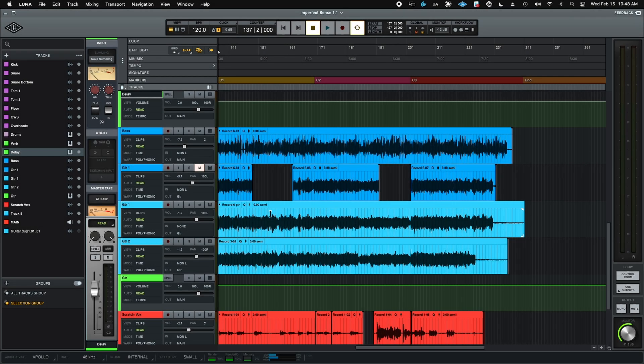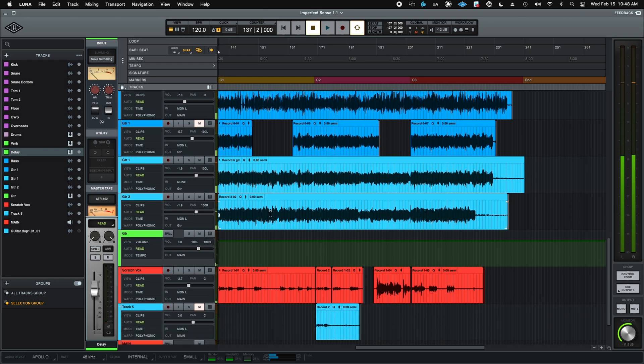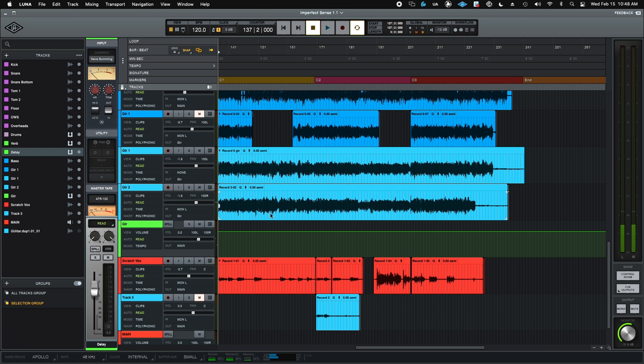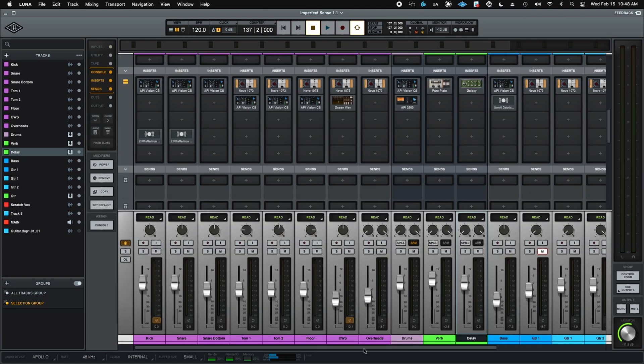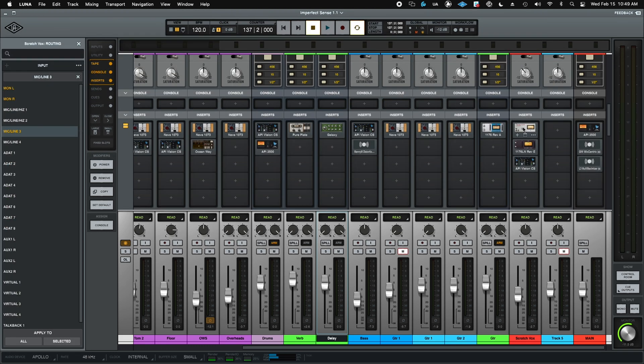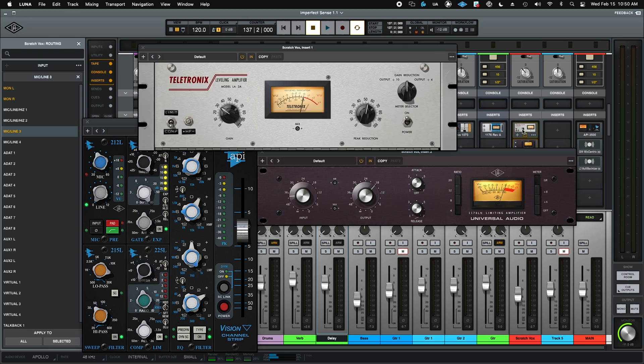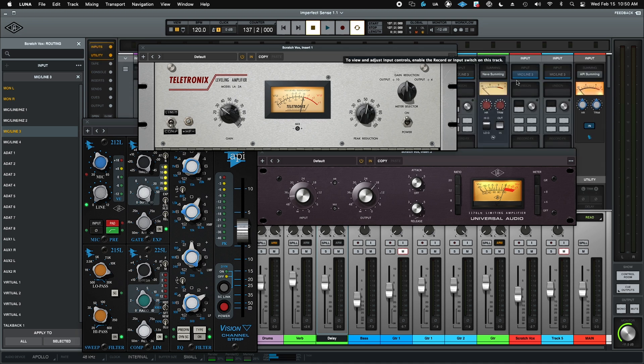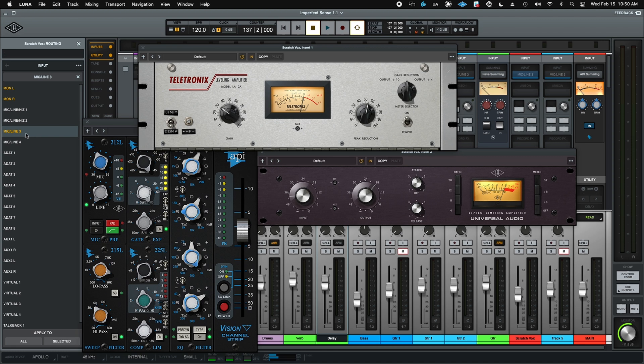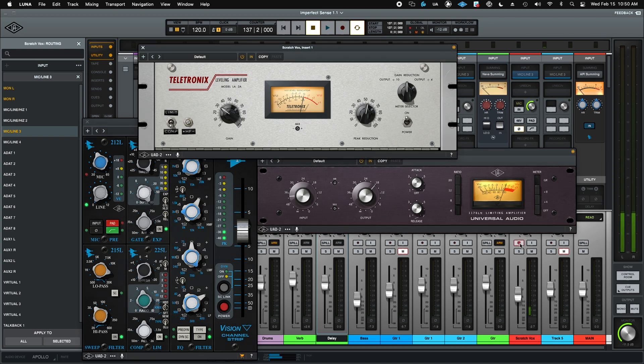So here's just a basic session. Let's say I need to overdub. Switch to my console view here really quick. So here's my Scratch Vocal channel, and this is loaded with three UAD-X native plugins. But let's say I need to do an overdub. I just come up here, make sure I'm set to the input I want, which in this case is Mic 3. And I come down here and record enable. Watch what happens to all three of these plugins automatically and any processing down the chain. Record enable. Presto.